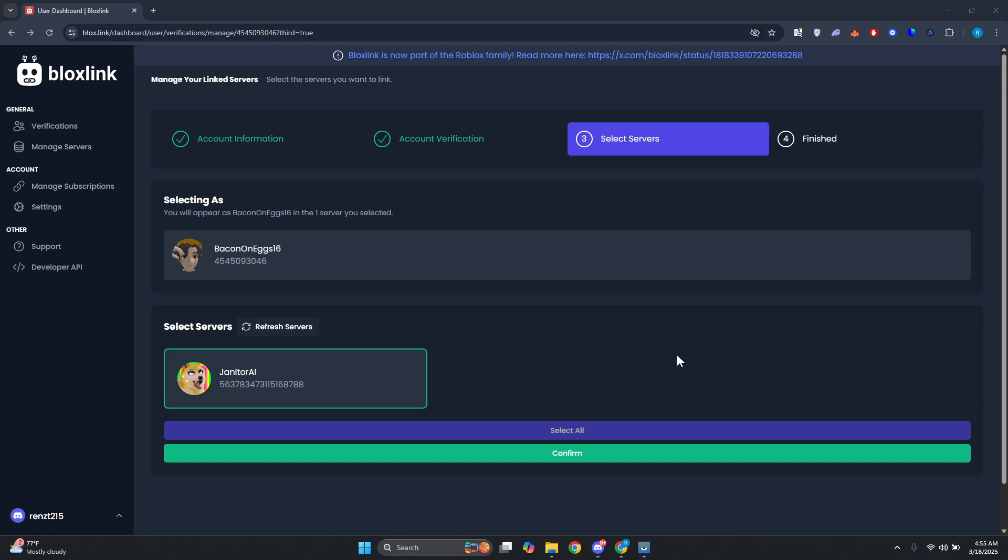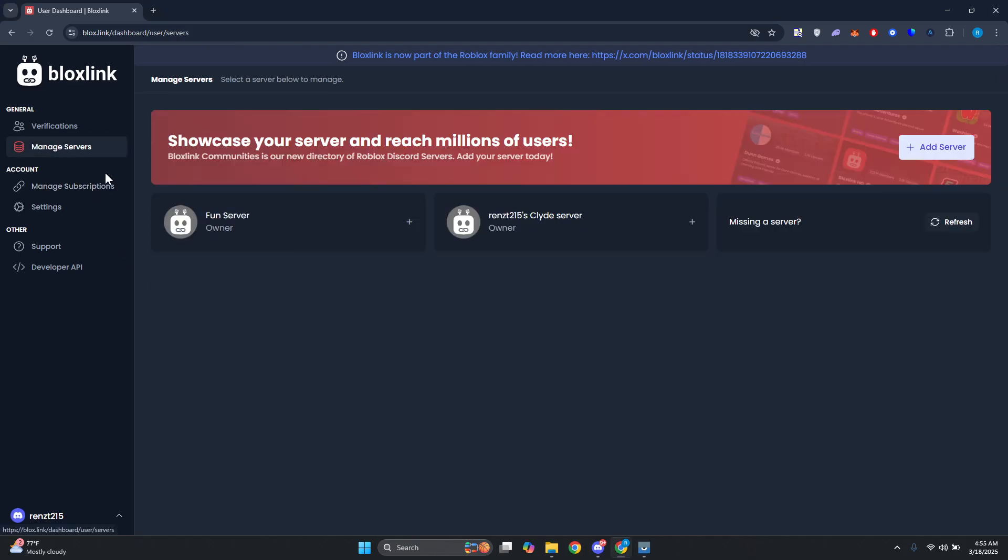So if you want to, you could go and select servers for your account here. By the way, you could go to Manage Servers at the left side here, so you could go and choose one. Like for example, let's go and choose Fund Server, let's go and click on or access this one.